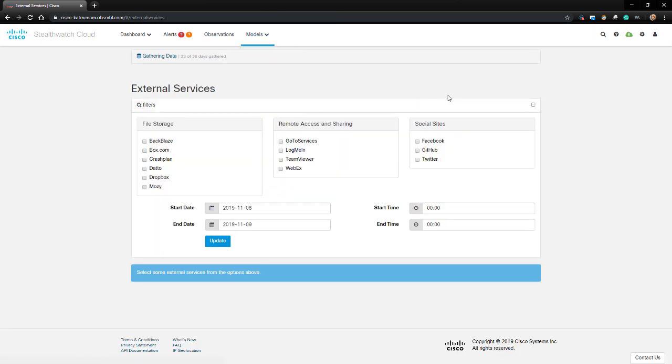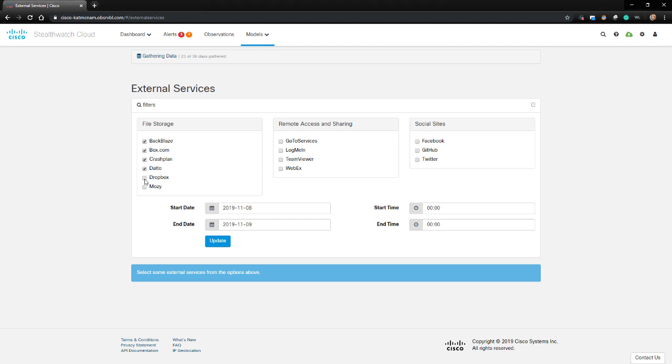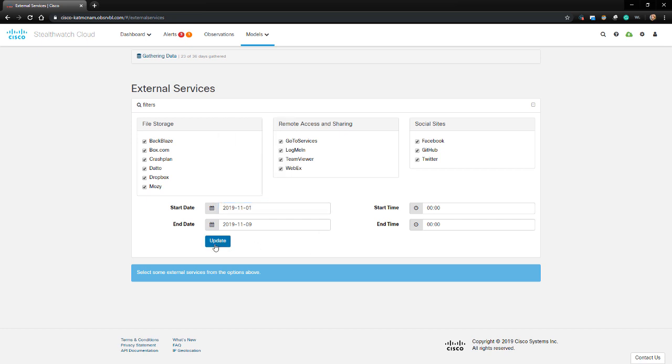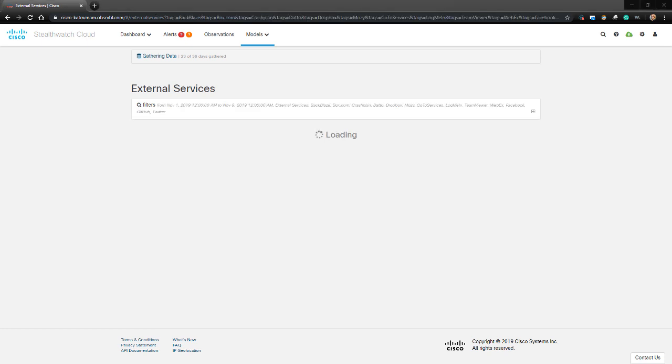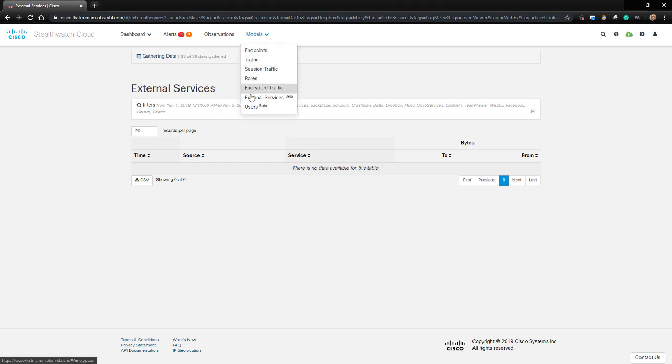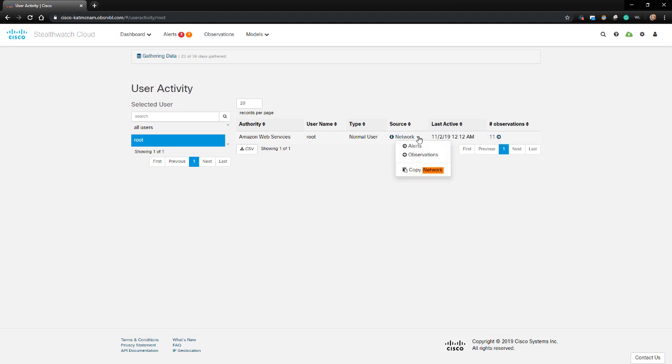Next, let's go to the External Services Dashboard. This dashboard contains session information we can search about selected external services such as file storage applications, remote access applications, and social media sites. Because my lab is pretty sparse, it probably won't pull up anything if I search for it all, but in a production environment, these results can be pretty interesting. The User Activity Dashboard contains information about users that use the system and observations associated with that user. It's pretty sparse in my lab, so we'll move on from this dashboard.